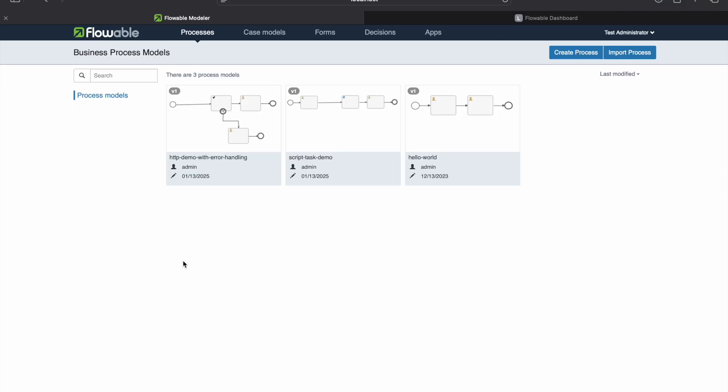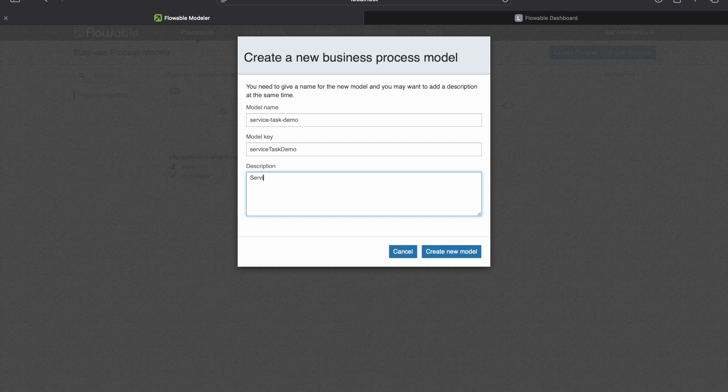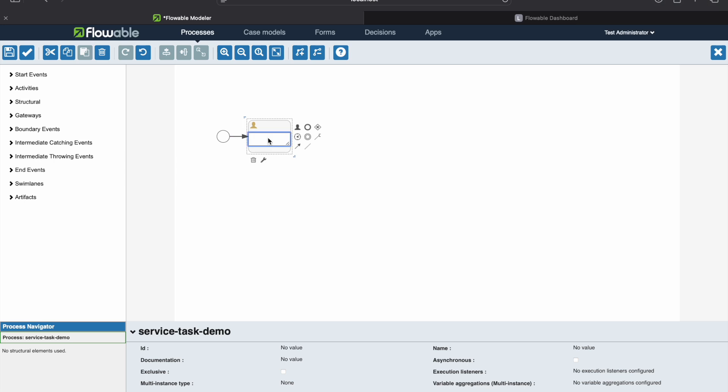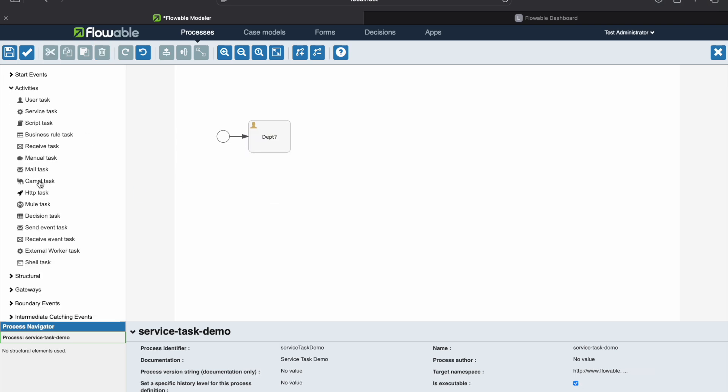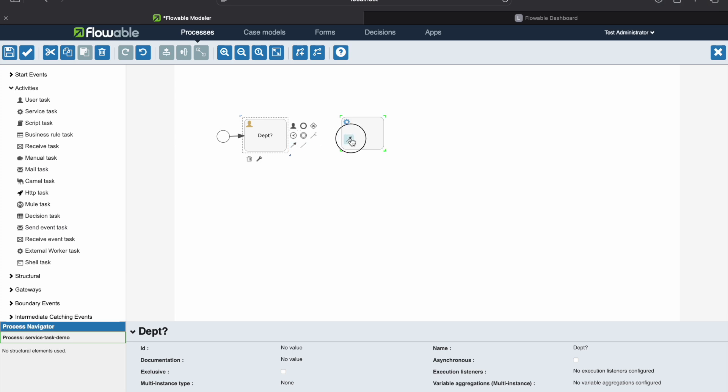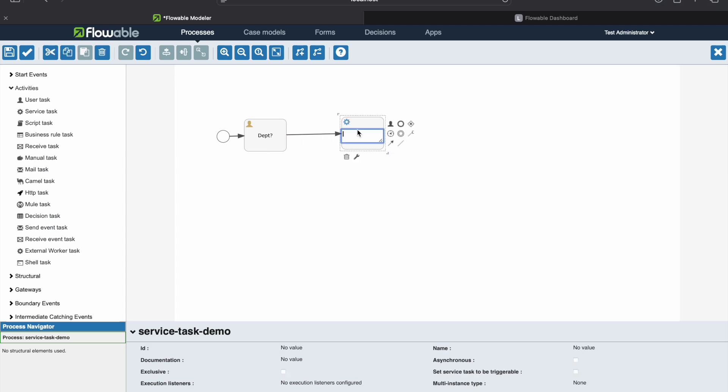As always, we are in our flowable process modeler and we'll hit create process and we'll say service task demo. So with service task demo, we are first asking what is the department. And then we'll go to activities, we'll say service task. We'll link this service task to our manual task where we are getting the department and identify the email.